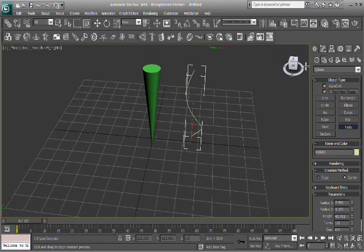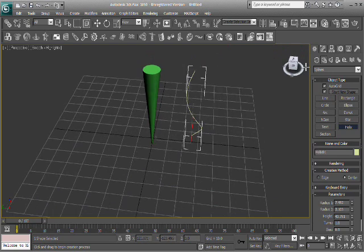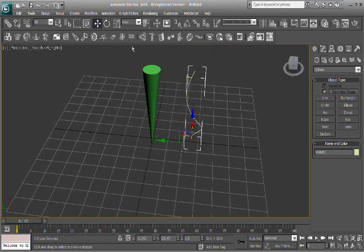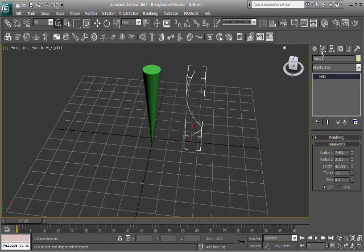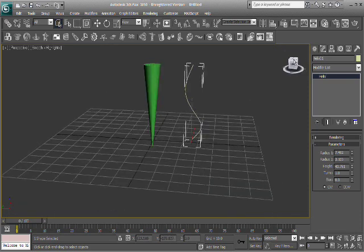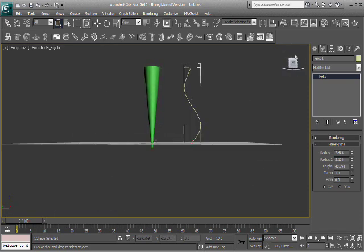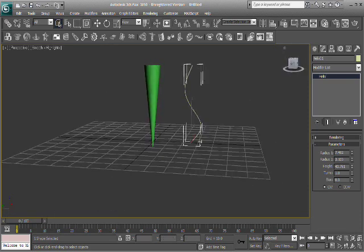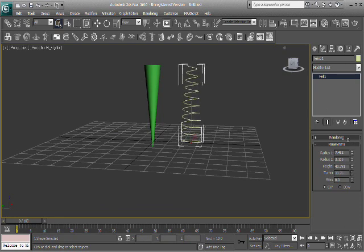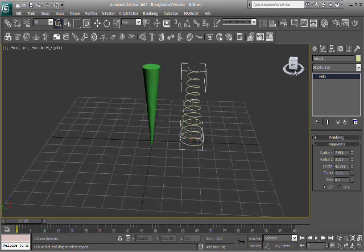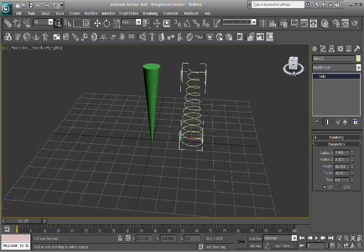If you've never messed with the helix before, it probably looks something like this, which is obviously not what we want. First thing you want to do is increase the turns right here to, I don't know, like 10 is good right now, maybe a bit less, but we can mess with that later.